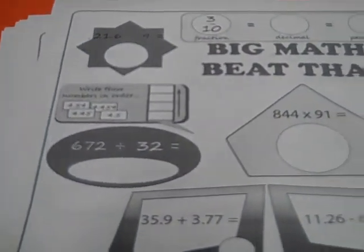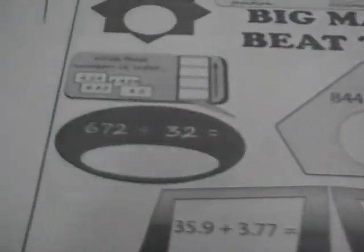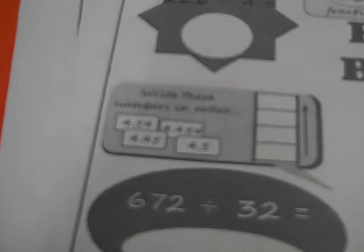In this video we're going to look at the level 5 click test, the question write these numbers in order, where we're given 4 decimal numbers and we have to write them in order from smallest to largest.